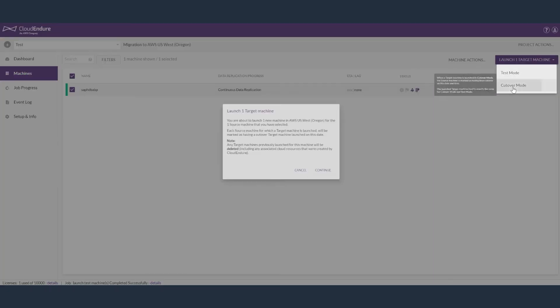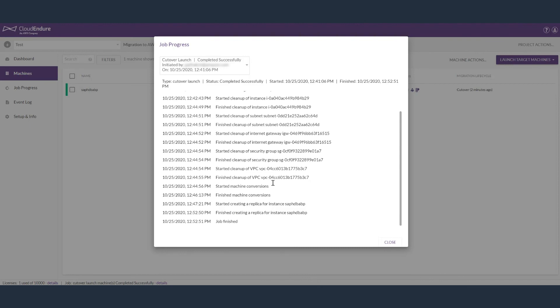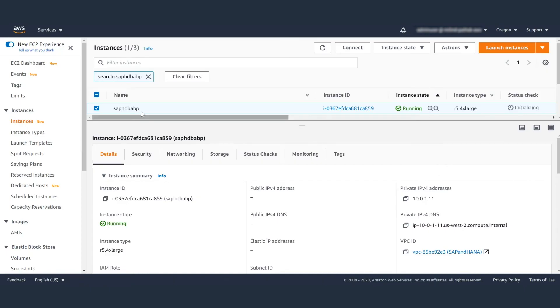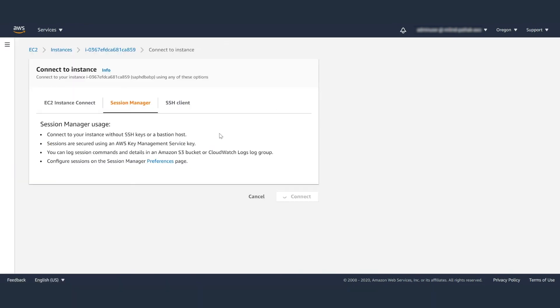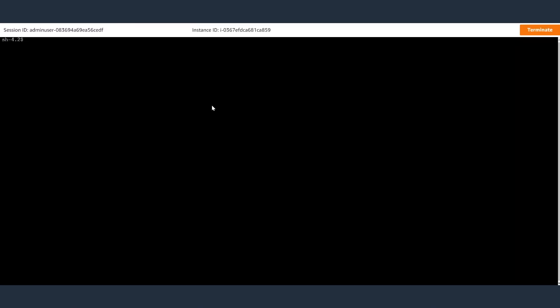When it is time, you can cut over your SAP systems into AWS. Perform the validations on the new server, perform post-processing, and then release the new SAP HANA database to your users.